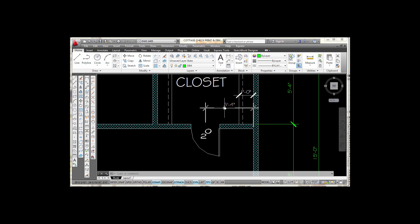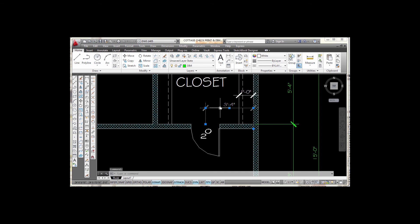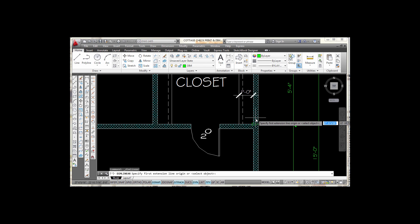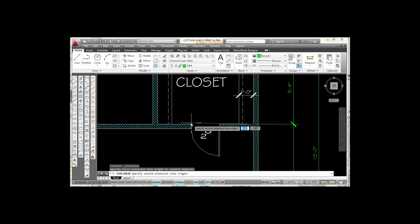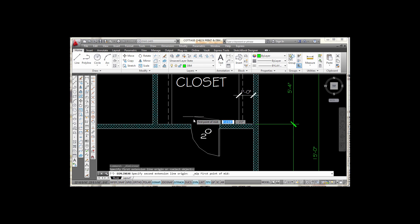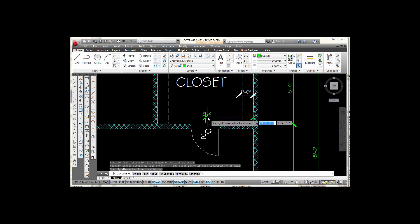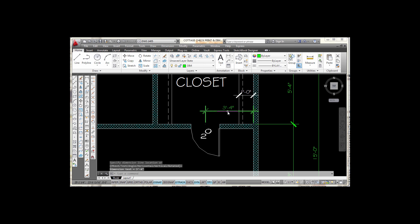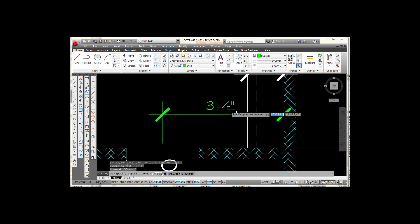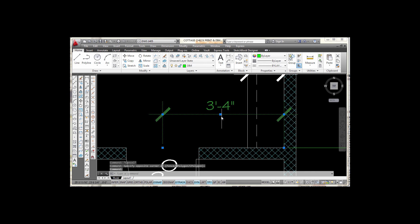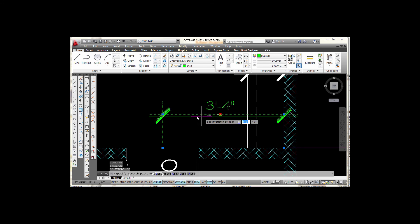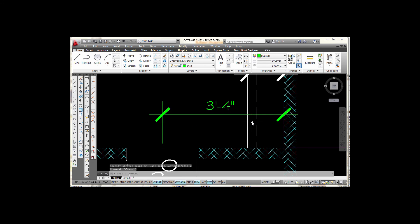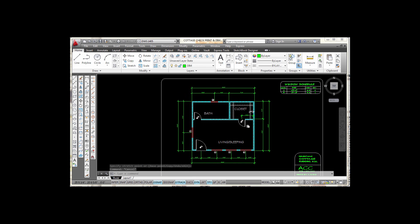There are also two dimensions applied to the inside of the plan — you place those the same way. I'll delete one and show you. I pick Linear, snap to the inside corner, then need the midpoint between two door jambs: hold Shift, right-click, select Mid Between Two Points, snap to each corner, and it finds the midpoint. I move my mouse to center the text. If the text isn't exactly where you want it, you can pick the dimension, use the blue grips, and drag the text wherever you want it to be. That finishes this video.